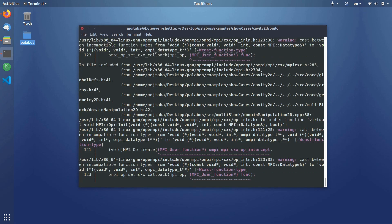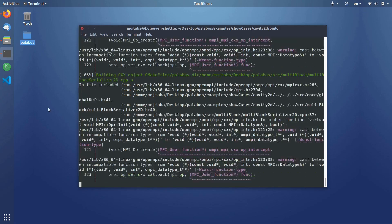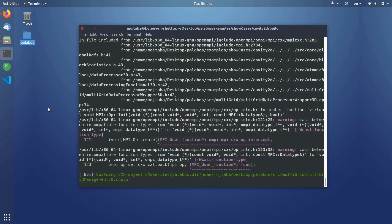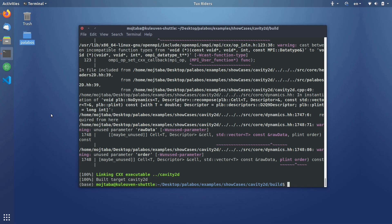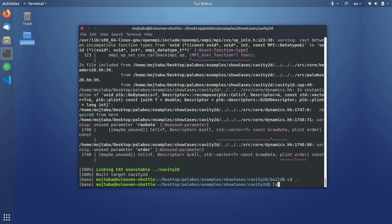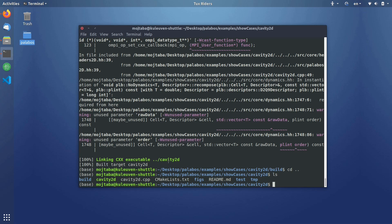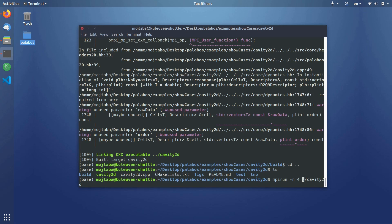Now the build is finished and the binary is placed in the parent directory with the name cavity2d. I go back to the parent directory. Now we have this executable file — what we need to do is just run cavity2d. I can also run it in parallel because this is a parallel library. This is one of the most interesting features of Palabos — it has really nice parallel applications. I can use it with four CPU cores to make it faster, so I run it now.